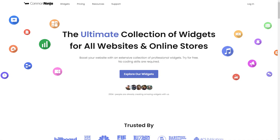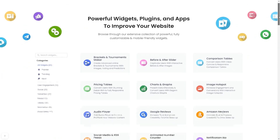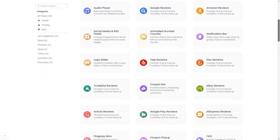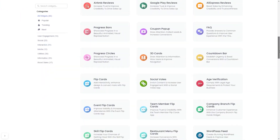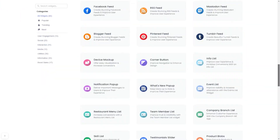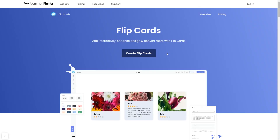To start, enter the Common Ninja website. Choose your widget from our large collection of widgets. And once you've entered the widget page, click on the Create button to enter the editor.